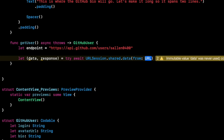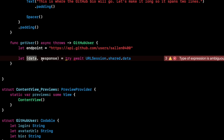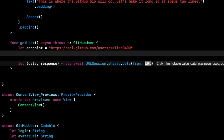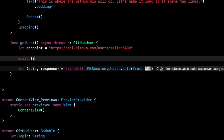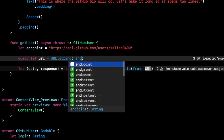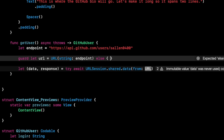We're doing a GET because we're just downloading data. URLSession returns data and a URL response. The data is the JSON; the response contains status codes. We need to create a URL object from the string. Initializing a URL from a string returns an optional, so we need to unwrap it: 'guard let url = URL(string: endpoint) else { throw GHError.invalidURL }'. We'll create a custom error enum 'GHError' conforming to the Error protocol with a case 'invalidURL'.